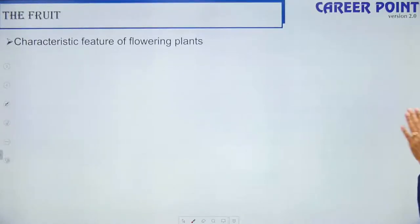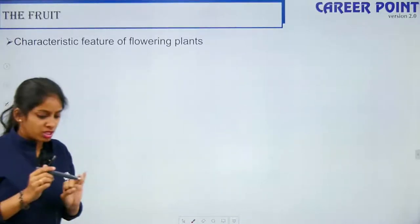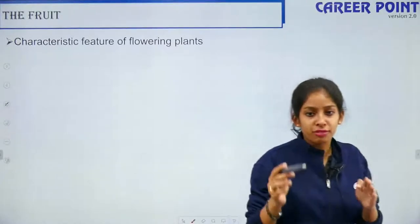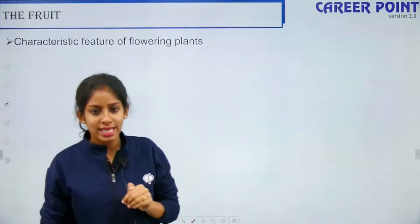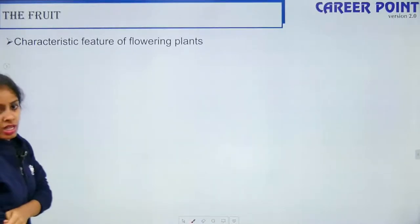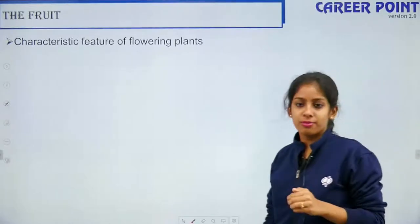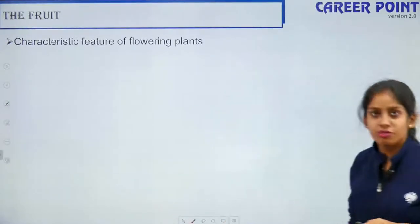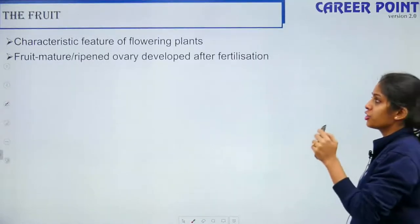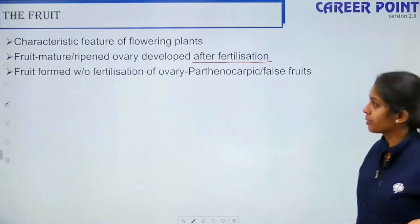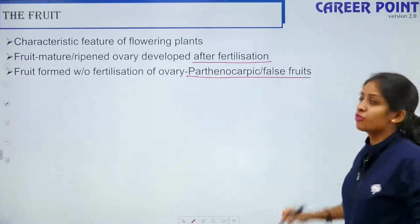Now talking about the fruit. After fertilization, we have the formation of fruit and seed. The characteristic feature of flowering plants is the fruit. The fruit is a mature, ripened ovary developed after fertilization. The fruit formed without fertilization of the ovary is parthenocarpic, also called a false fruit — example is apple and strawberry.